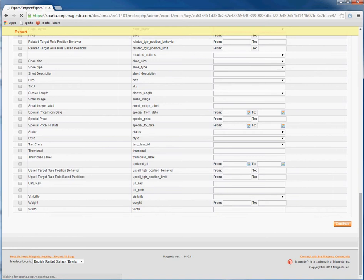Once clicking Continue, a CSV will generate and based on your browser settings, you should be able to then download the file.